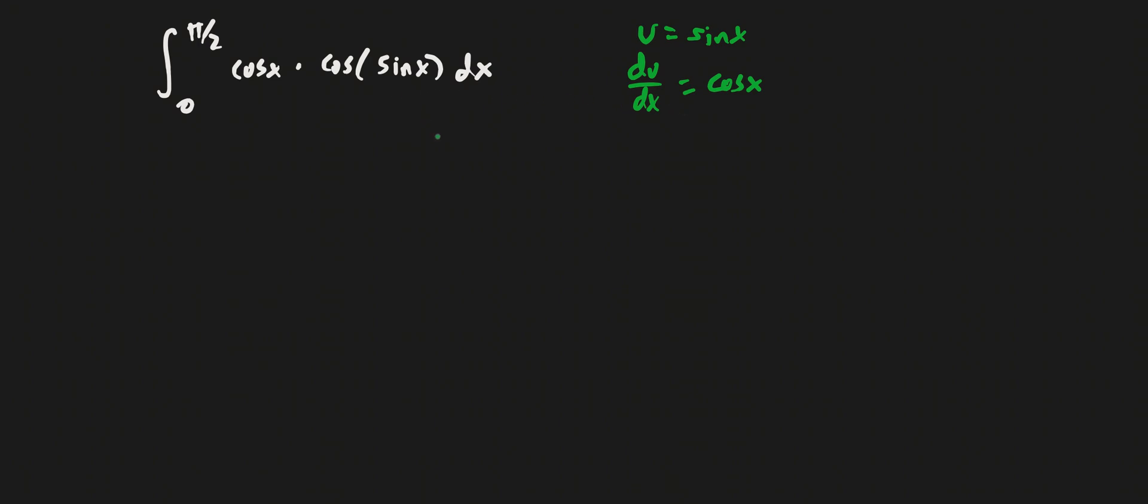Why did I choose sine x as my u? Because that's the part of the function that's inside something else, so typically that's what I would choose as u. That would be my best choice. So du is going to be equal to cosine x dx.